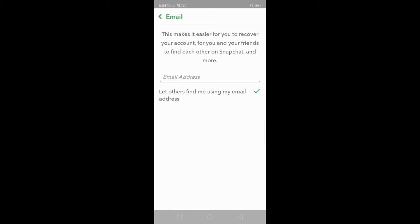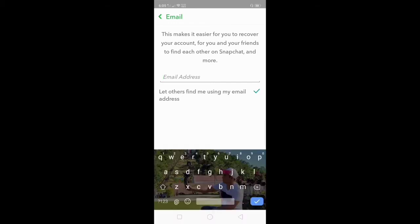Find the email and click email. To add your email address to your Snapchat account, this makes it easier for you to recover your account and for you and your friends to find each other on Snapchat.